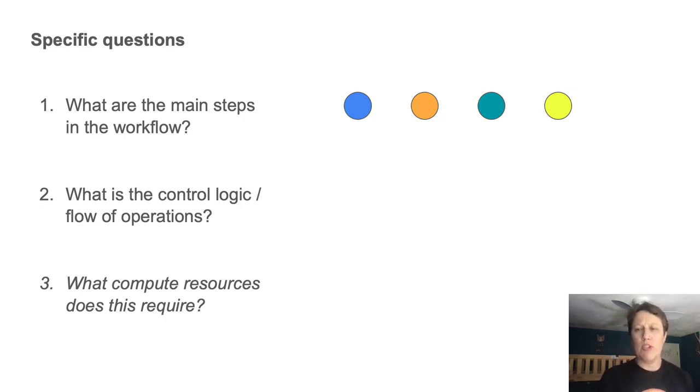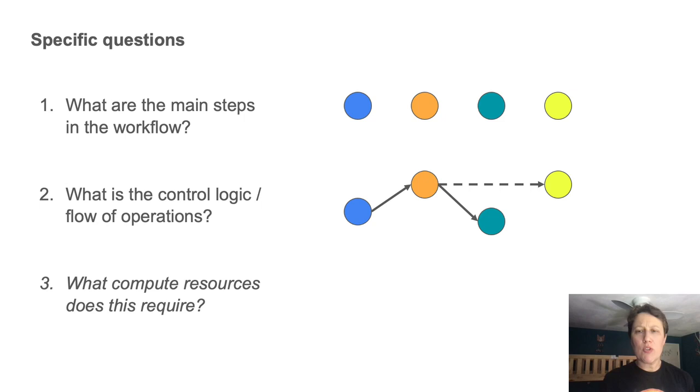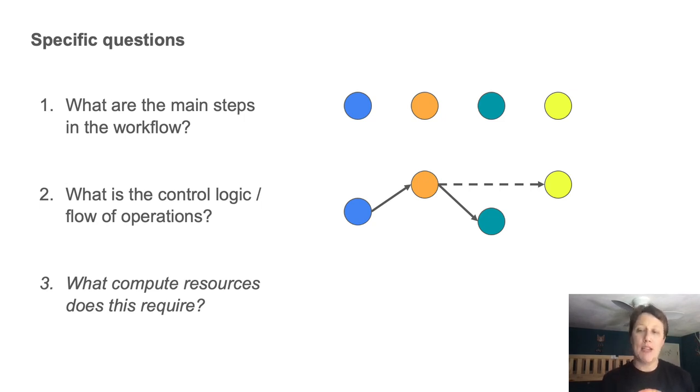And number two, what is the flow of operations, meaning is there any flow control logic, like conditional statements, parallelization, etc., that I should be aware of?